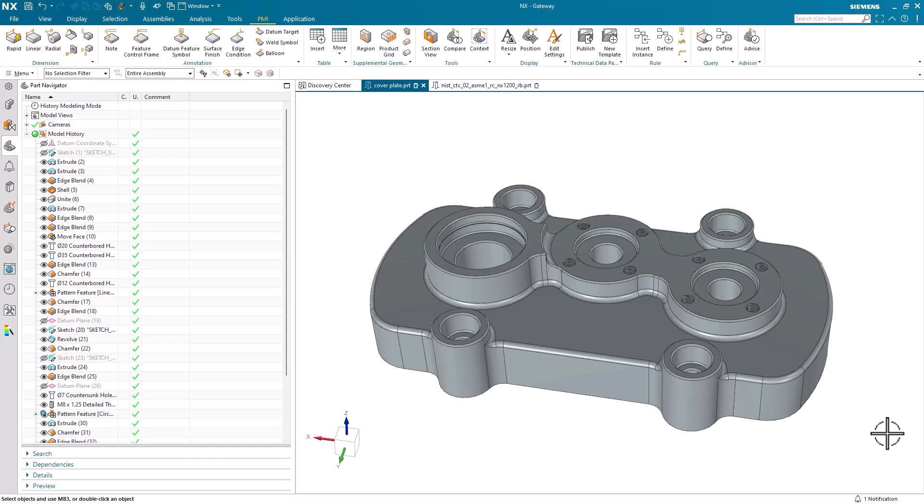PMI, or product manufacturing information, is an essential component of technical documentation that provides detailed specifications, tolerances, materials, service finishes, and other critical manufacturing requirements needed to properly produce a part or product. PMI ensures that manufacturers have all the necessary information to create components exactly as designed, maintaining quality and consistency across production runs, while reducing errors and misinterpretations in the manufacturing process.